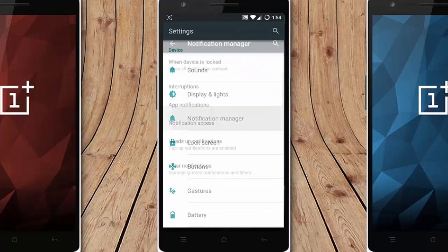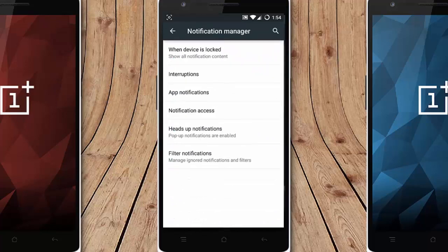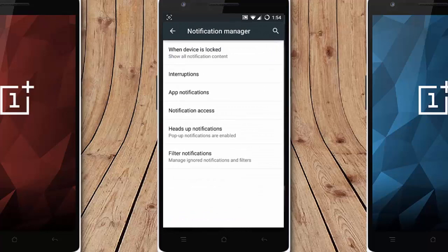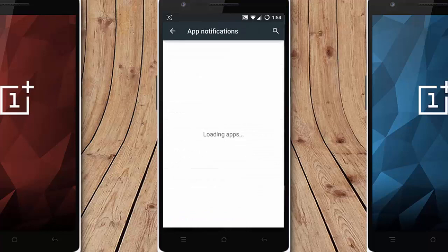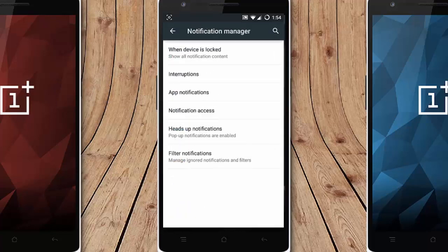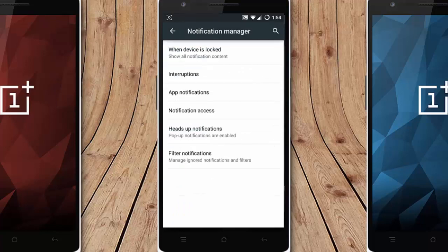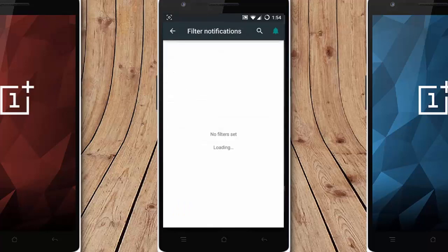Notification manager. You can customize the notifications, interruptions, notification access, application notifications. Everything you can customize from here. Even the headset notification is here. You can turn it on and off. And you can also filter notifications.